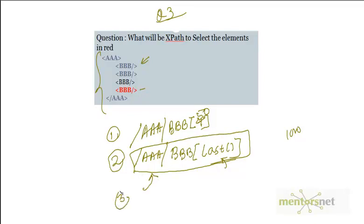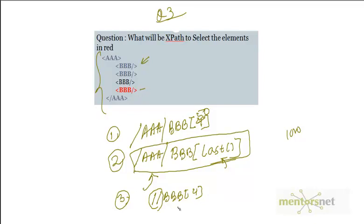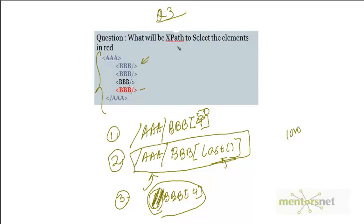There is another way to write this — you don't need to give the full path as long as you use double slash: double slash BBB[4]. Double slash searches anywhere it finds BBB, so double slash BBB[4] is more flexible because it does not depend on the complete node path. So double slash BBB is another way of writing this XPath.